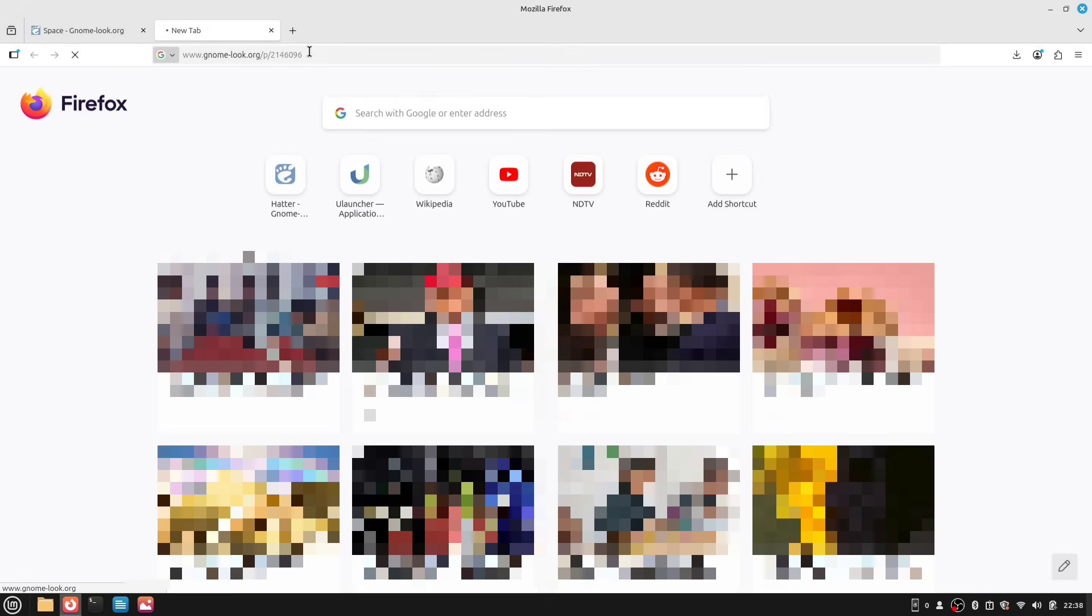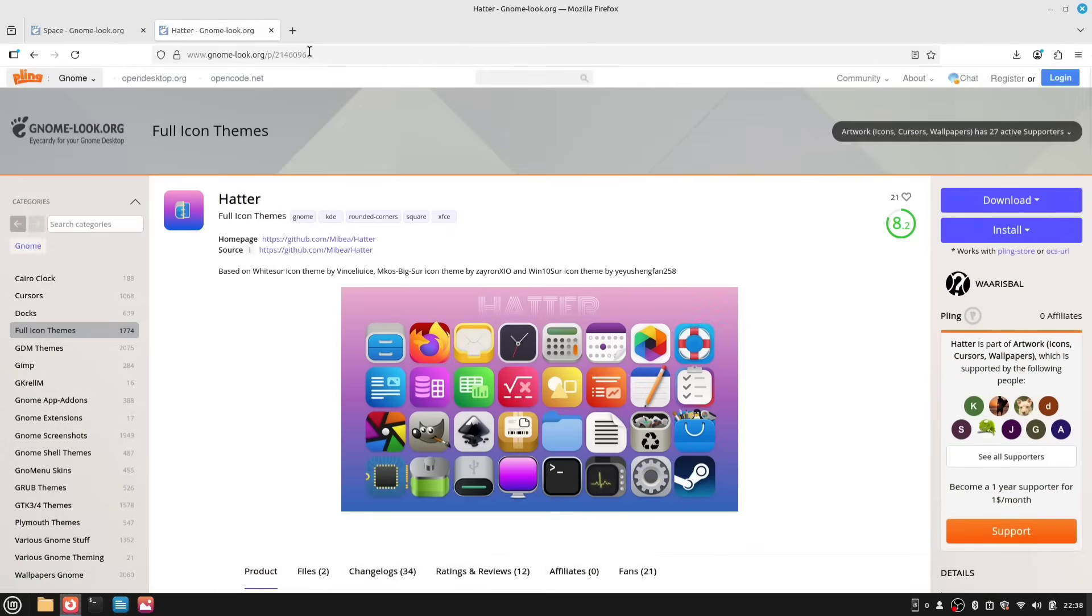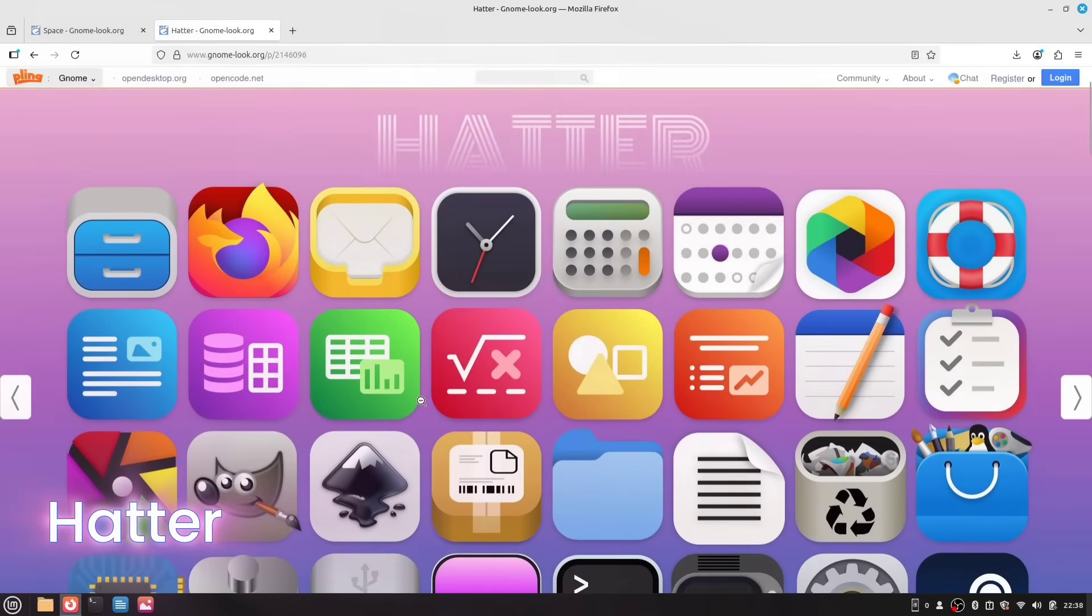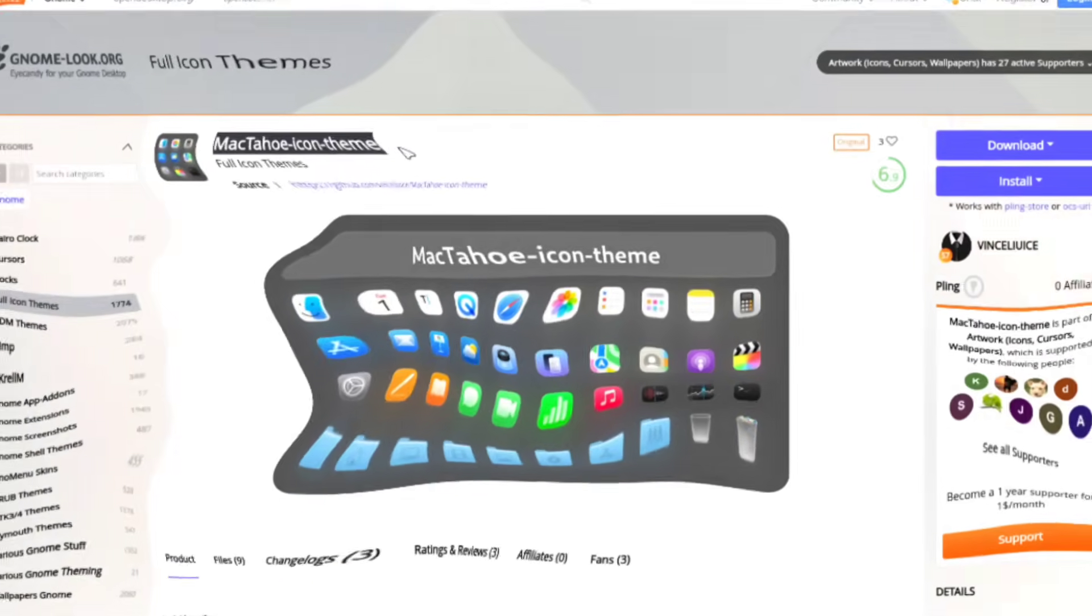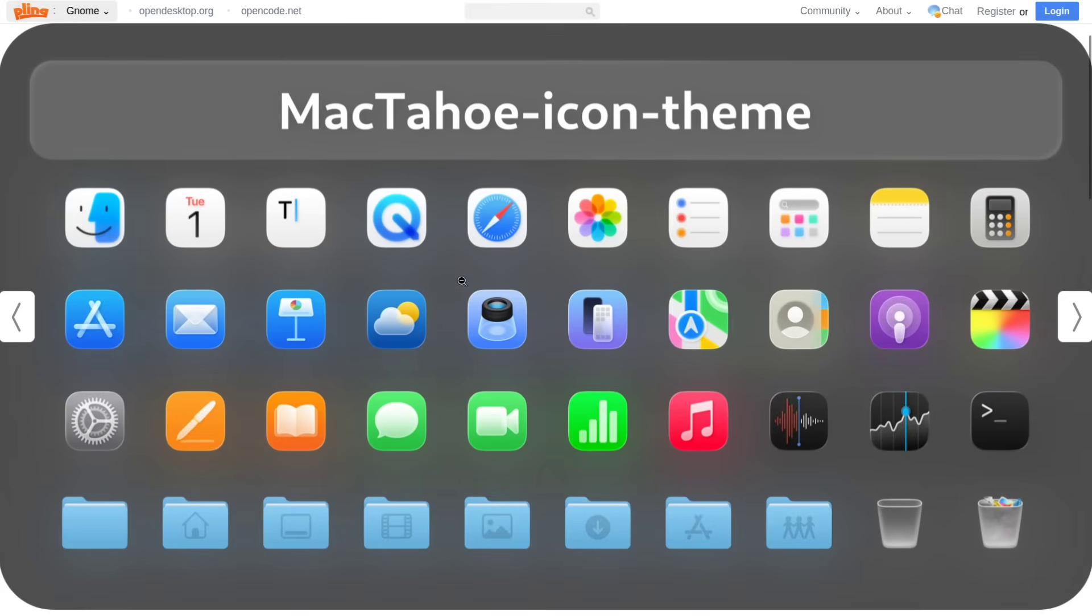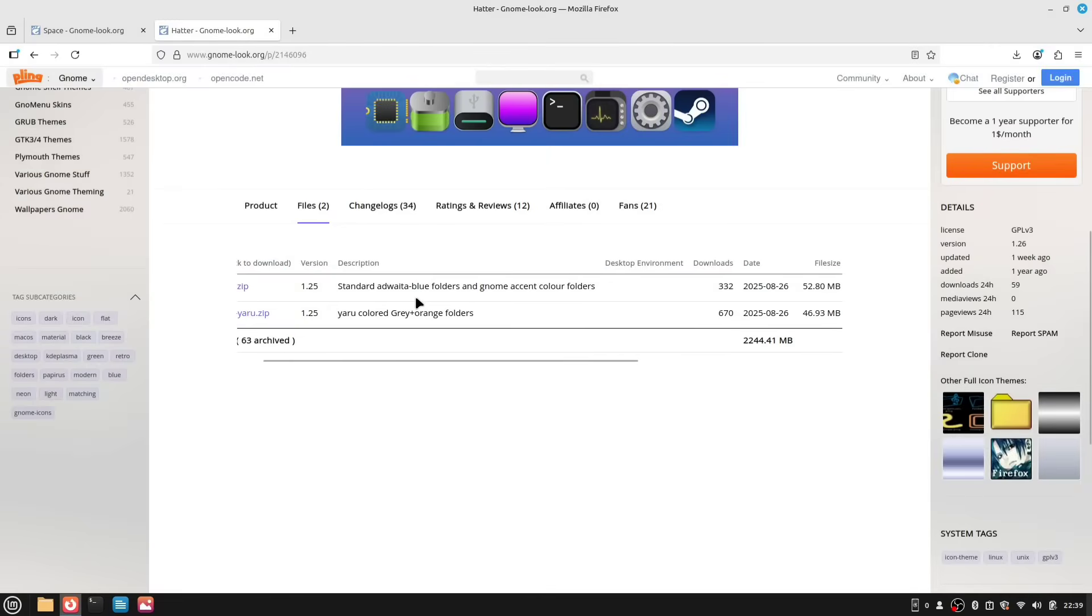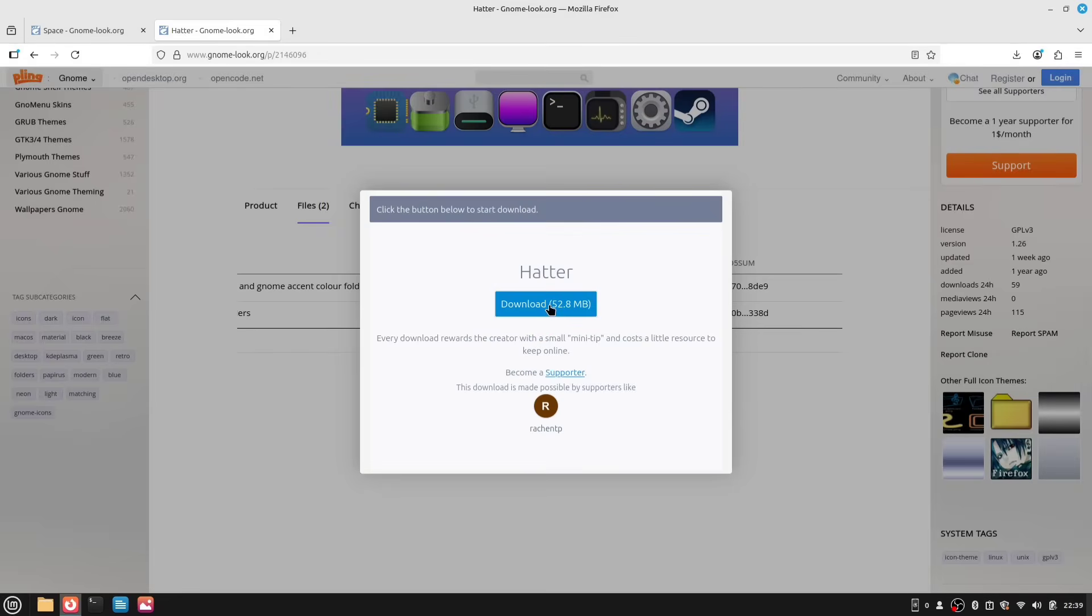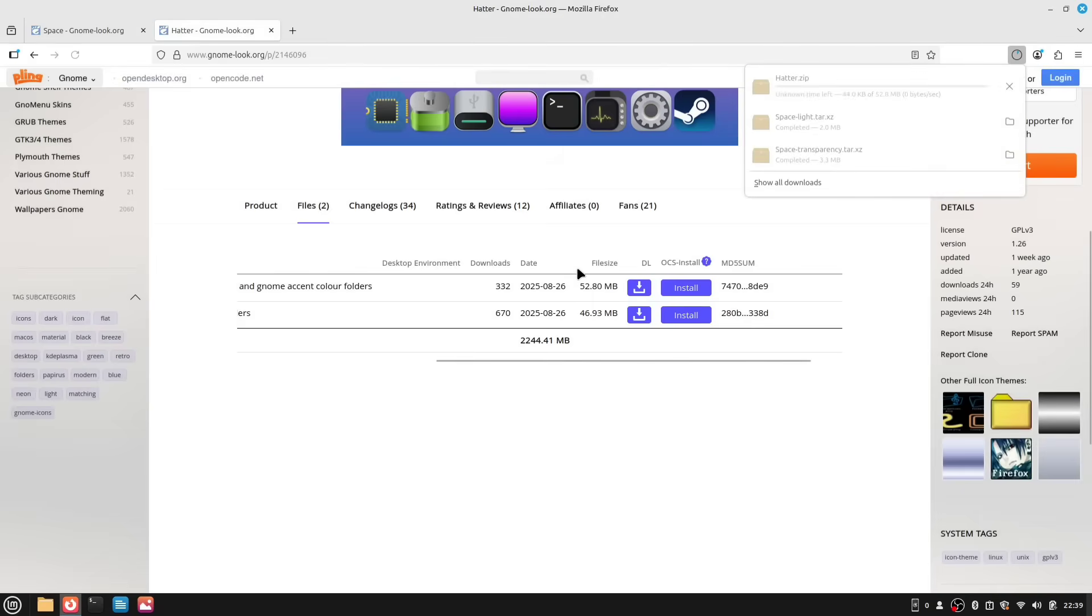Again, you'll find all the links in the description. Just click the link next to the icon heading and you'll be taken to this page. The icons we're using are called Hatter icons and they're also inspired by the macOS design. Of course, you're free to download other icons like MacTahoe or similar ones. They'll give you an exact Mac look. I, however, want a slightly different but still Mac-inspired feel, which is why I'm choosing to download the Hatter icons. Once you're on this page, go ahead and download the Hatter.zip file.